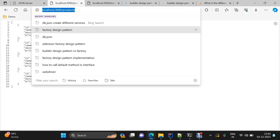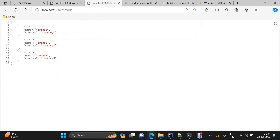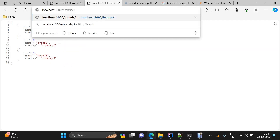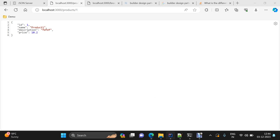To get a single item you just need to pass the ID. We can consider two services: brand service and product service. Both have two endpoints — get all brands/products and get a single brand/product.